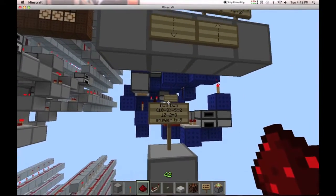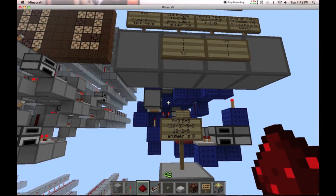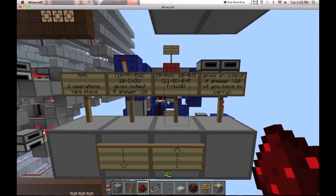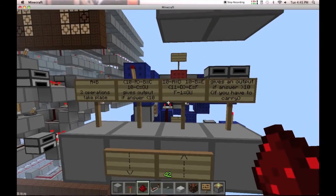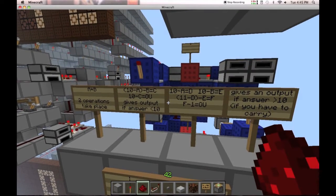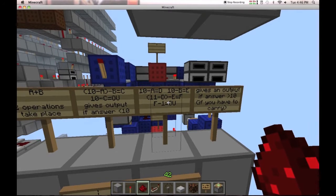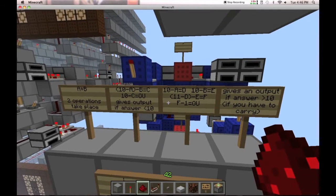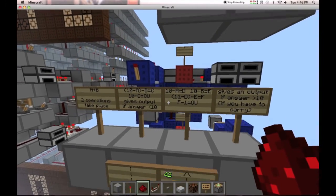That's how most people's adders work. However, mine has another algorithm for when the answer is 10 or greater — so if you have to carry. This is the part that allows it to get an output greater than 15, unlike most people's where it's stuck at 15. Basically, it takes A and B, subtracts them both from 10 to give you D and E, then instead of subtracting from 10, it subtracts from 11 and then subtracts one more from that answer.